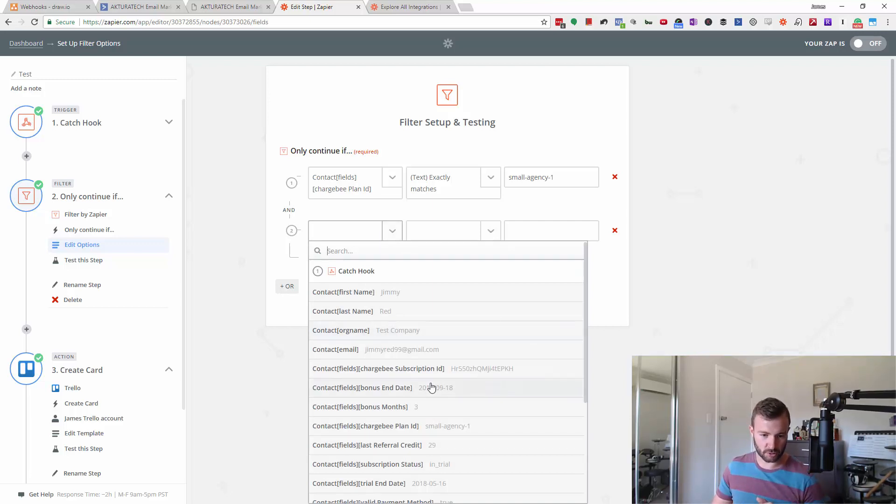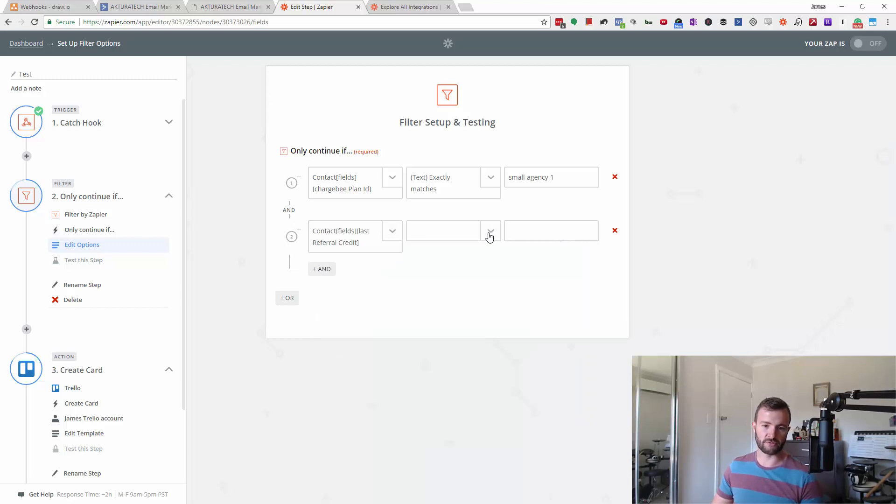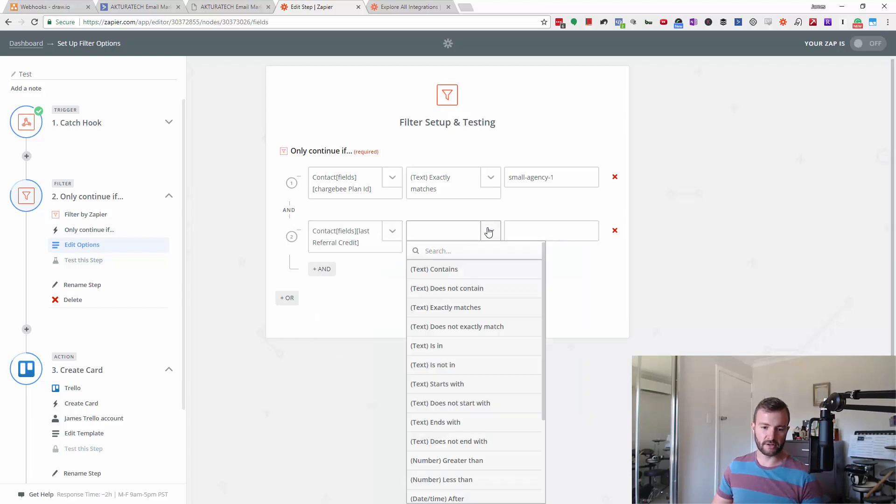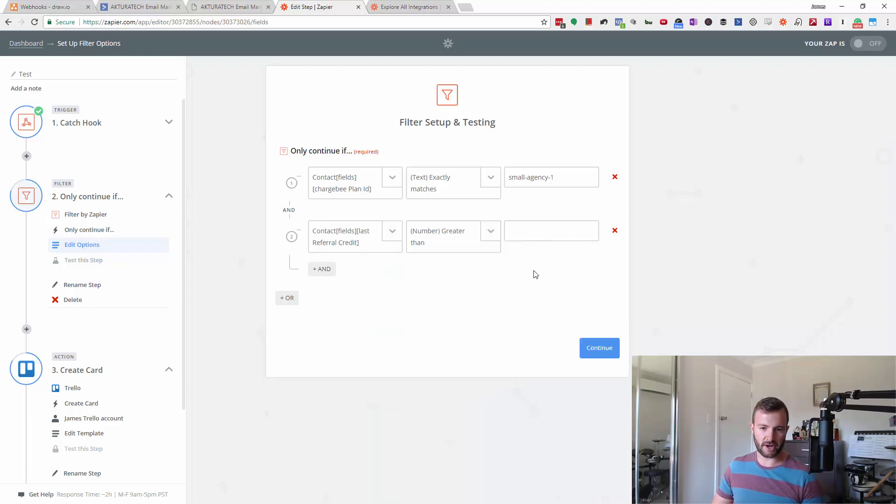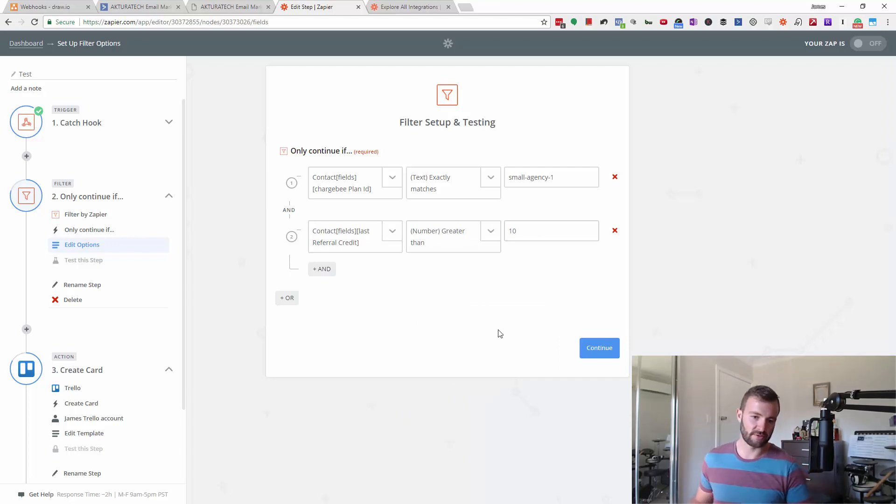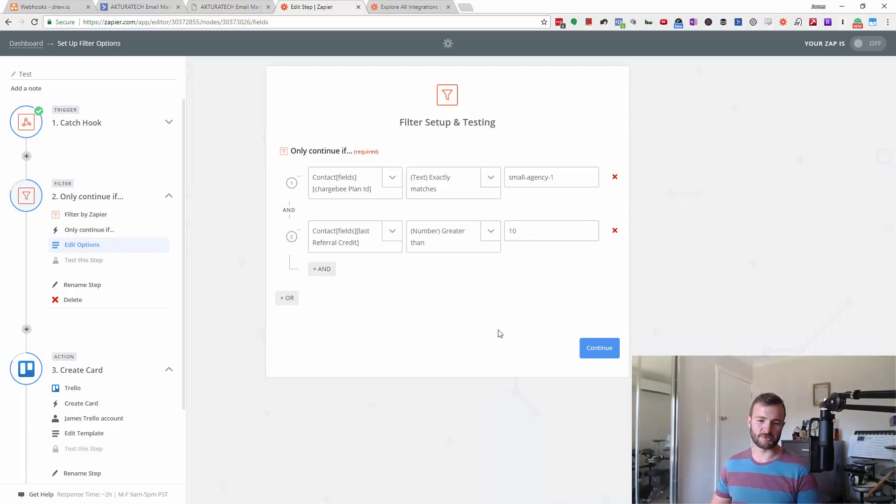Maybe if they've got a referral credit greater than $10, whatever that happens to be. It's a pretty specific example, but this can be anything.